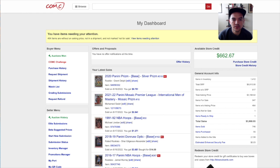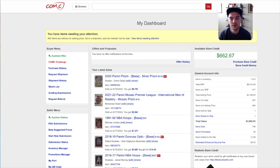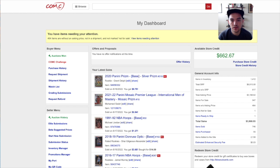Hey everyone, welcome back to another video. I wanted to do a quick tips and tricks video about how I buy soccer cards on COMC. I've seen a couple comments on some of my videos, specifically the video where I went through Transfer Market and Trading Card Database, and people appreciating those tips and wanting to understand how to use other platforms. So this is a quick overview of just how I buy soccer cards on COMC.